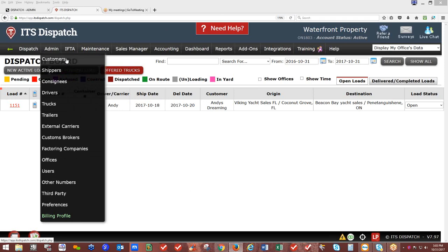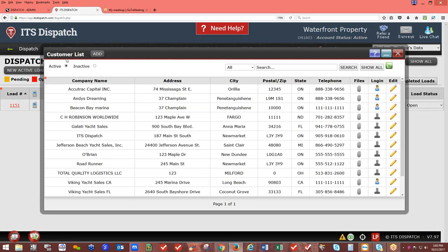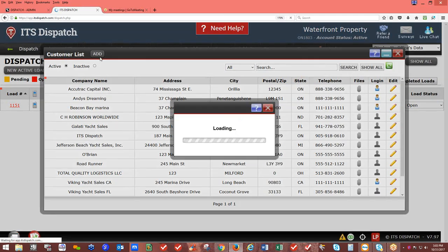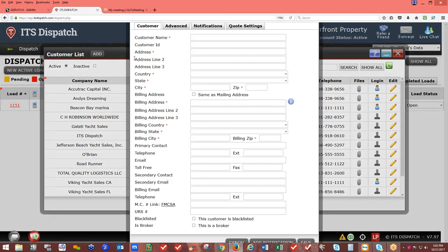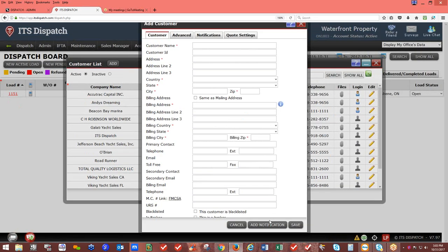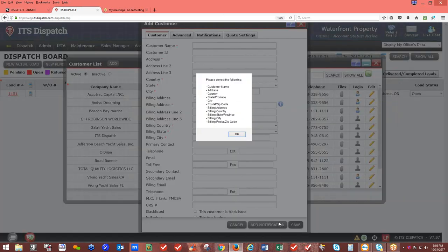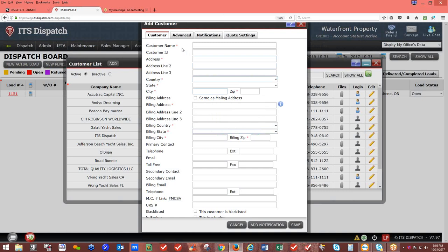We're going to start with customers — the bill-to customer. This is who we invoice so we get paid for a load. Clicking on Customers opens your database. Click Add. Anywhere in the system you see a red asterisk, those are mandatory fields required to save. If you click Save without all required information, it will prompt you with 'Please correct the following' and list everything you need to address.